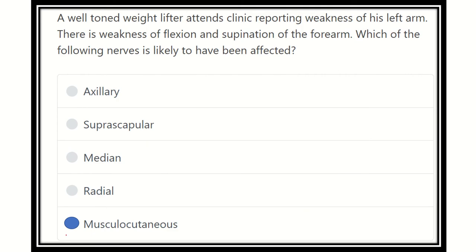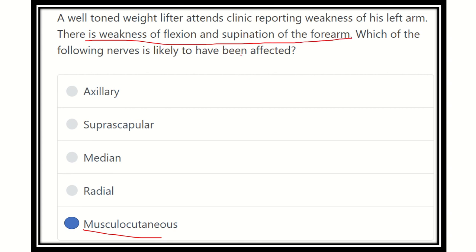So our final answer is the musculocutaneous nerve, because it supplies the flexor muscles of the forearm. Thank you all.